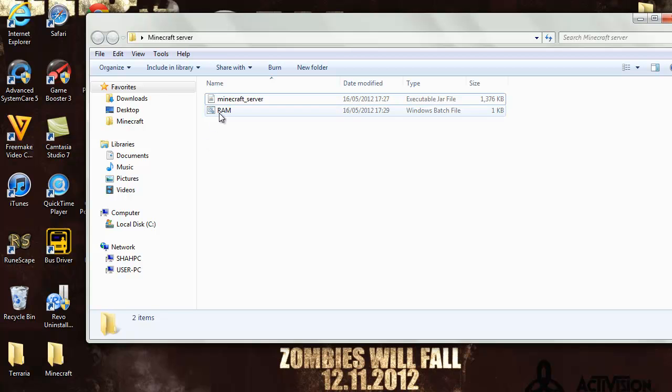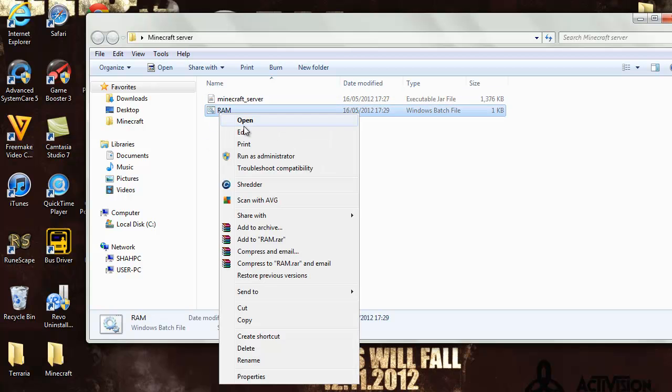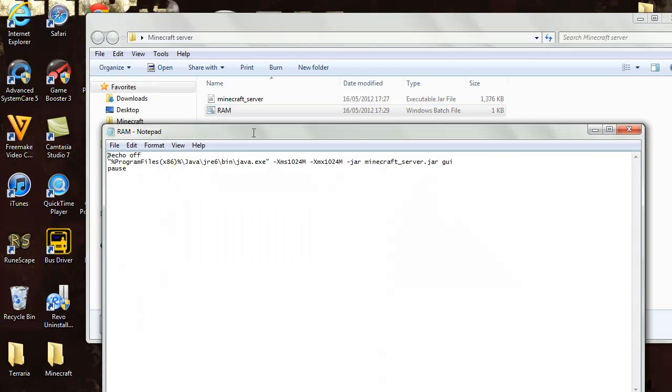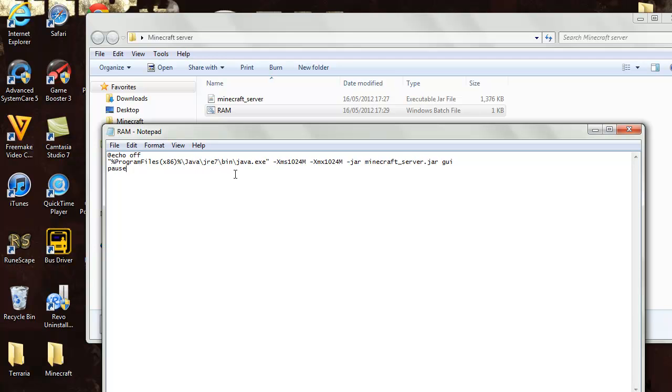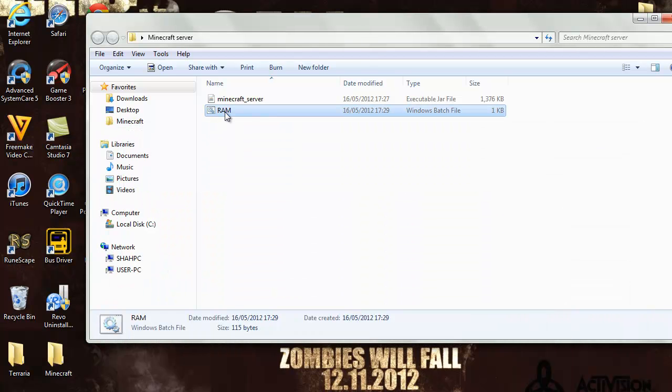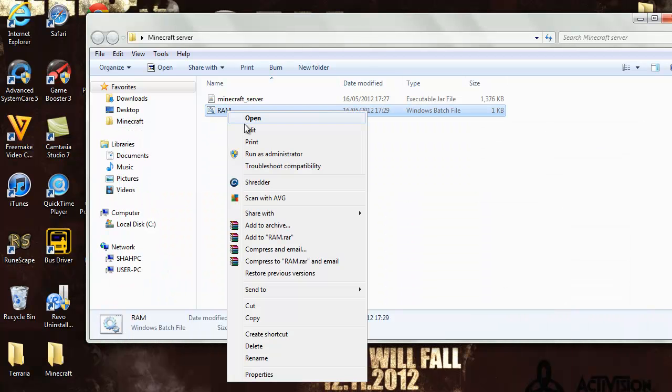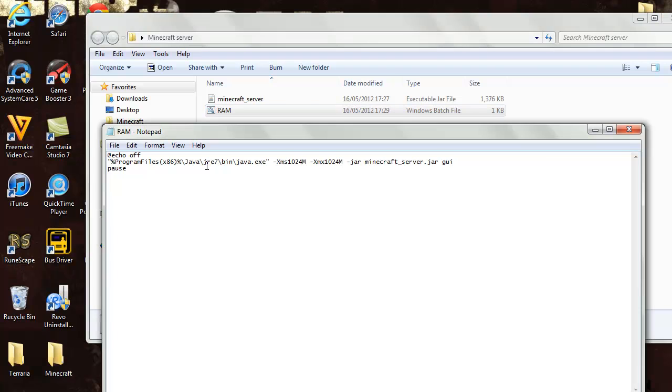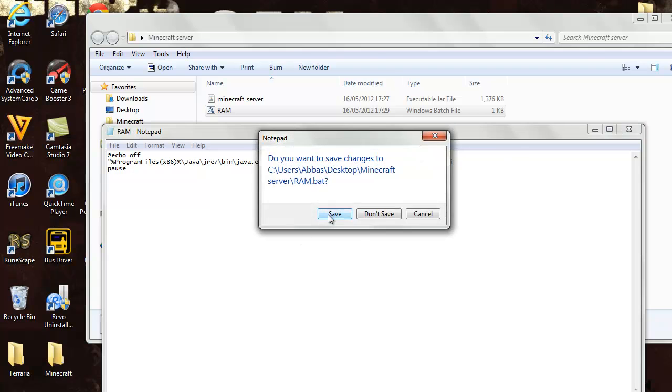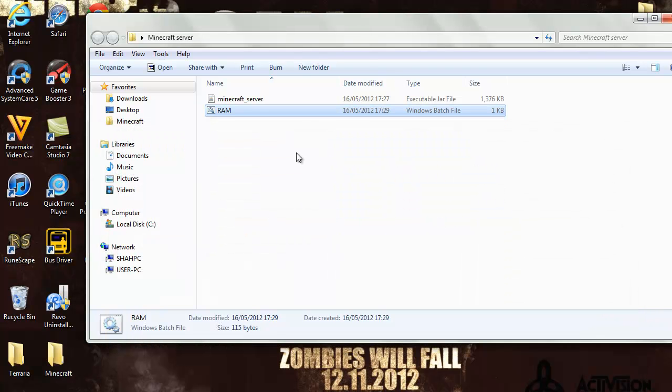If you've got Java 7, the newest Java, then you gotta edit this and change it to Java 7, JRE 7. But if you have Java 6, which is the default one, then you just keep it the same. You don't need to change anything. If you're Java 7, then just go on here and click edit and change JRE 6 to JRE 7. After you've done that, just exit and click save.